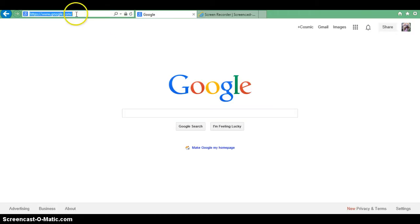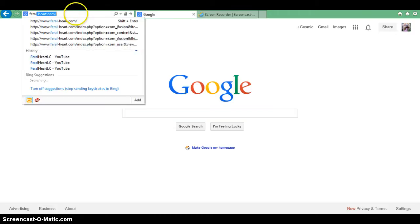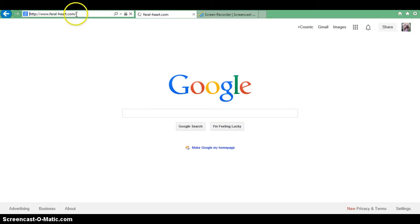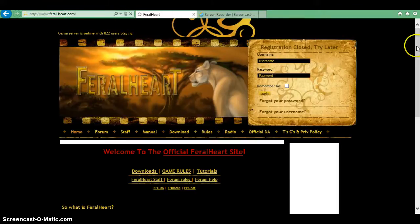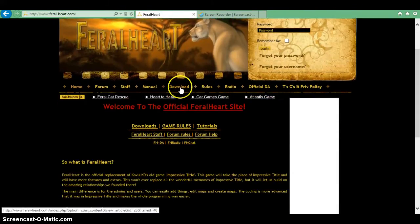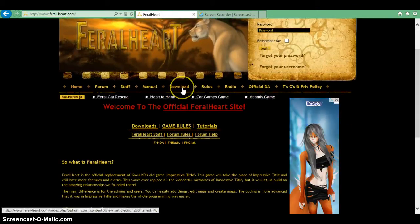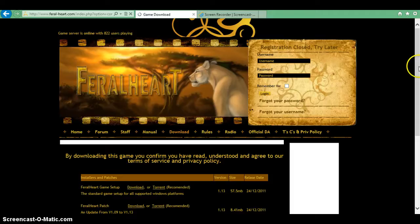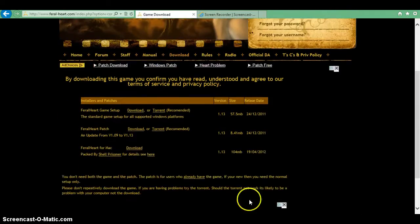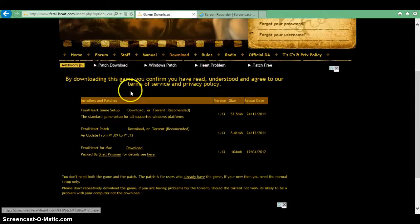So first you want to go to feral-heart.com and then you want to go to the download button right here, and once you've hit that then there's going to be three options here.